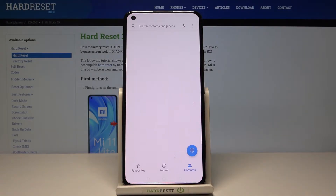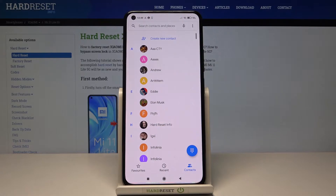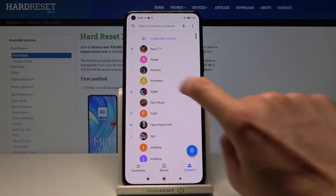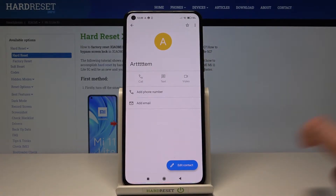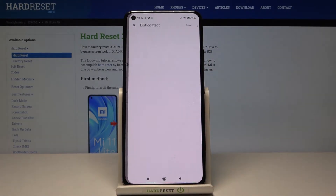At first, just open your phone app, then select the contact that you'd like to add a profile picture to and click on edit.